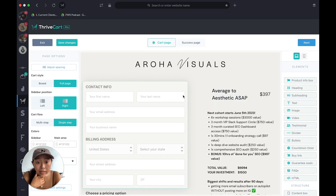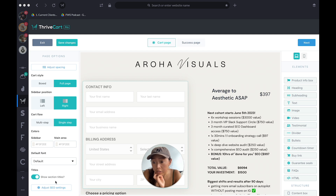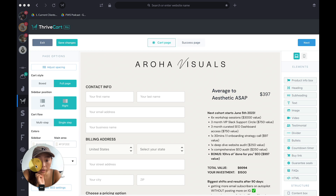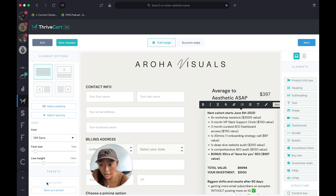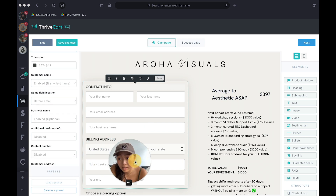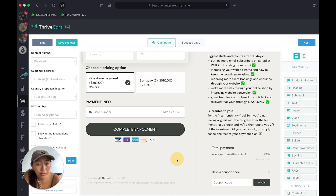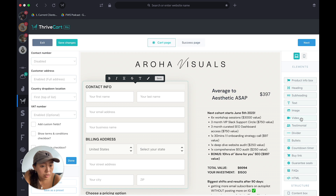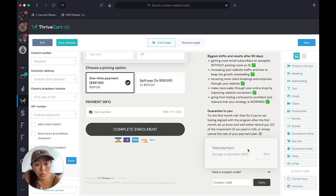Under Design you can launch the editor — it's very self-explanatory but you can customize almost everything: colors, layout, SEO settings. Click on any element and you can choose layout, font, padding, font size. You can click on the info section and adjust title color, customer name field, add a VAT field — so many options. On the right side it's drag and drop — you can add a video, guarantee seals, testimonials, or a countdown timer.